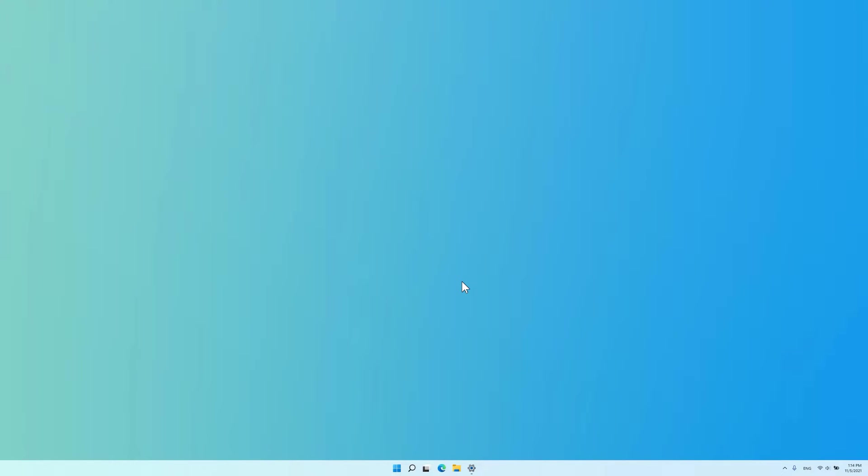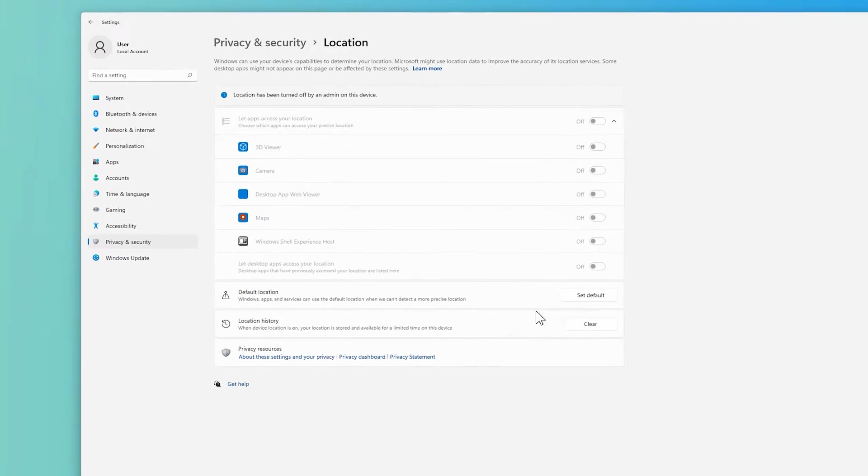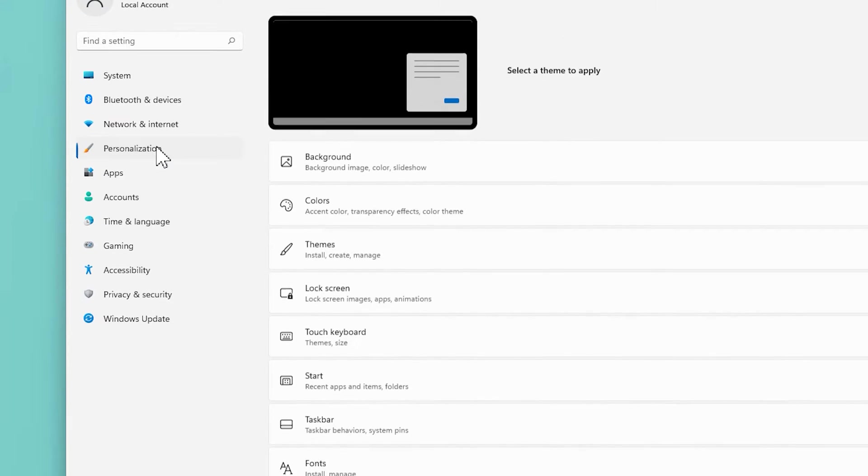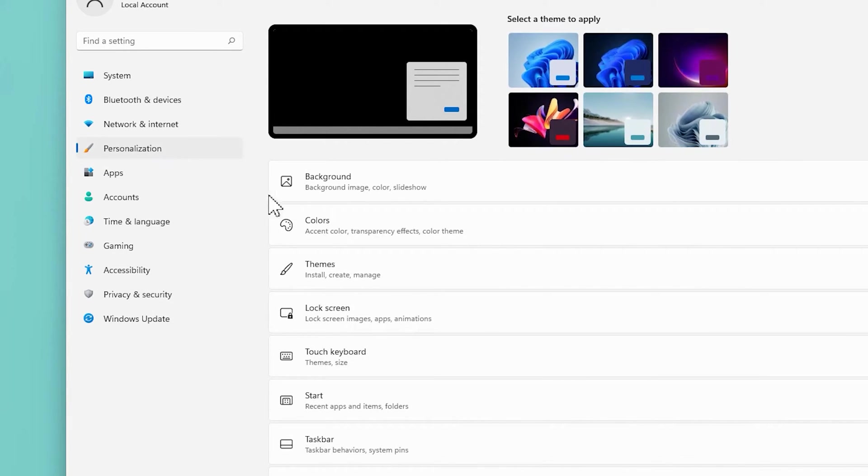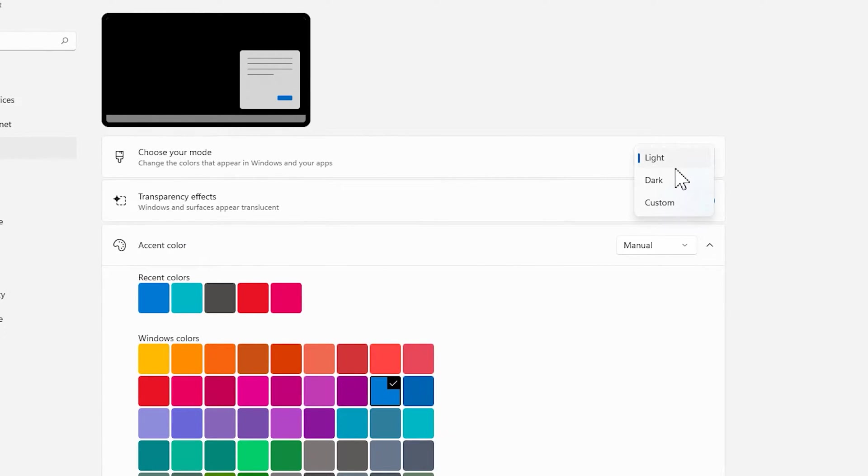Enable Dark Mode. Go to Settings by pressing Windows plus I on your keyboard, then click Personalization, Colors, and then choose Dark from the Choose Your Mode menu.